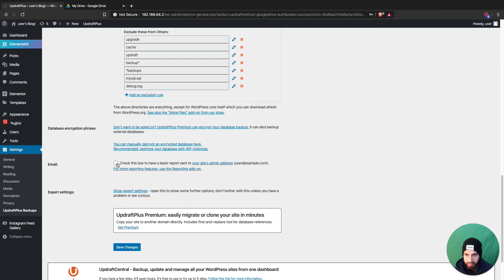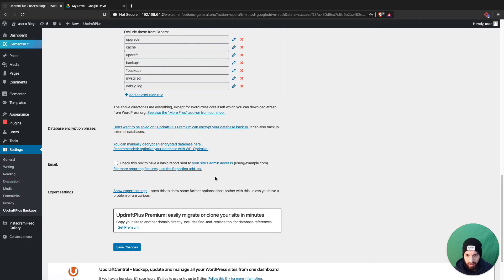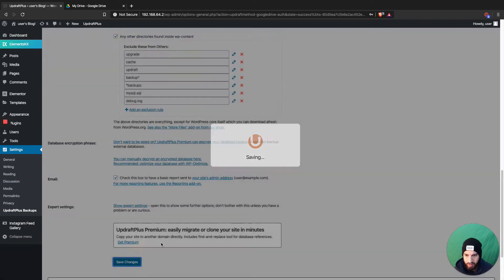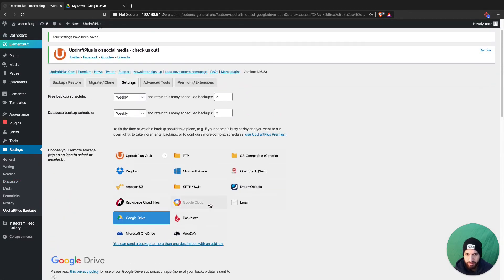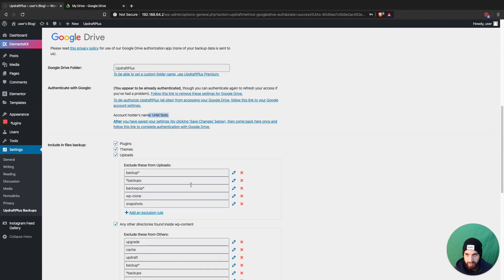Make sure your Google Drive is selected and that it's on your account. You can also check this box to get a notification on your email when your site is backed up — it will use the email that's on your WordPress website. Then click 'Save Changes'.